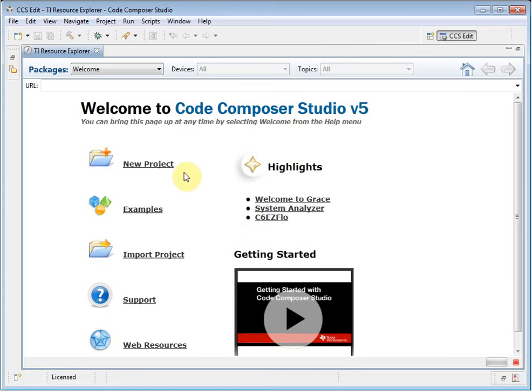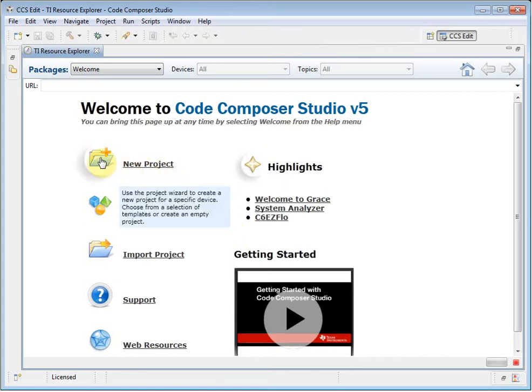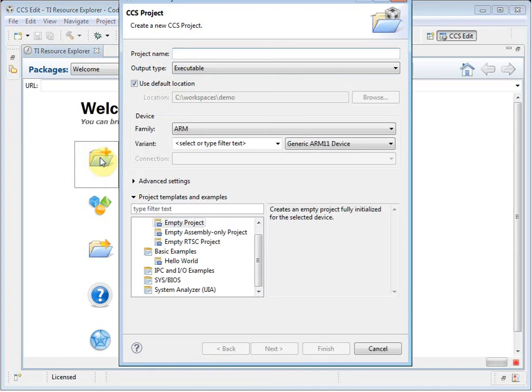Let's create a new project. I click on the New Project button, and this launches the project wizard.